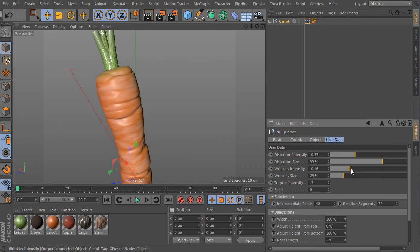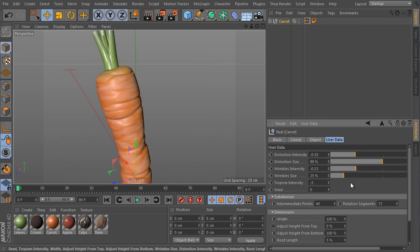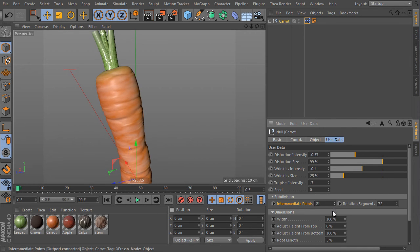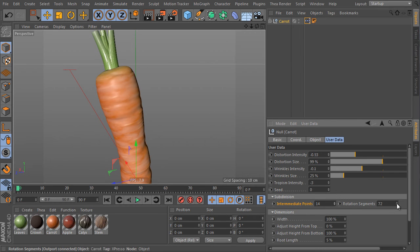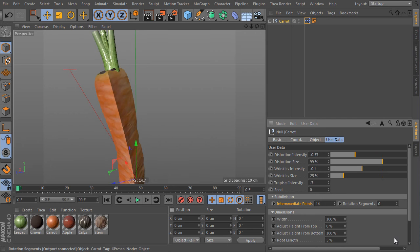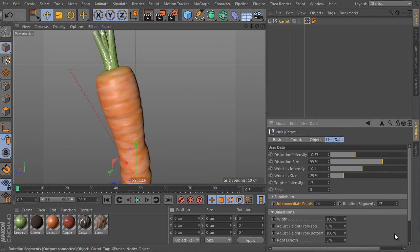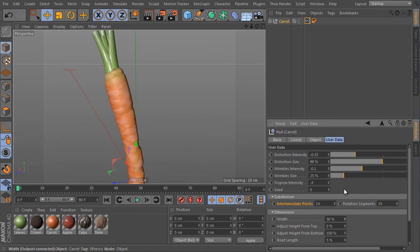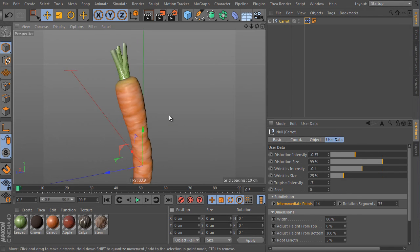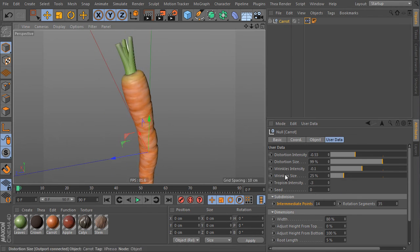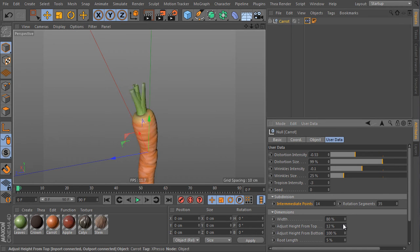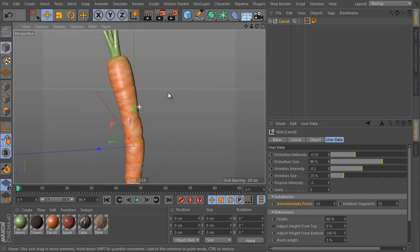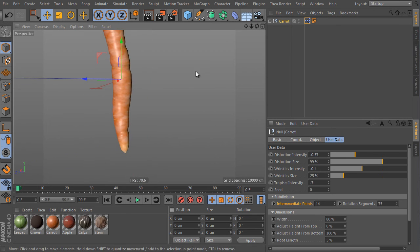In case you don't actually need so many details, you can simply decrease the polygon count by the subdivision value here. So the intermediate points value controls a vertical subdivision and the rotation subdivision is here. Smaller polygon count makes the object much faster to work with but reduces some details. Here's the overall width multiplicator value. We can adjust the object length from the top and from the bottom as well.